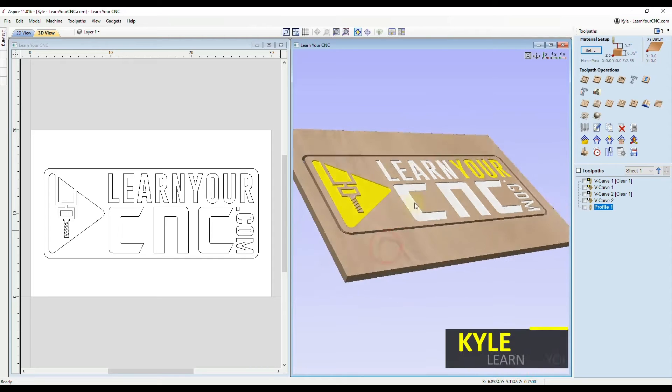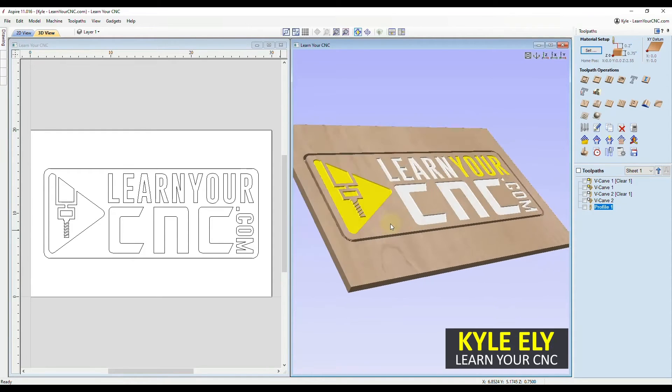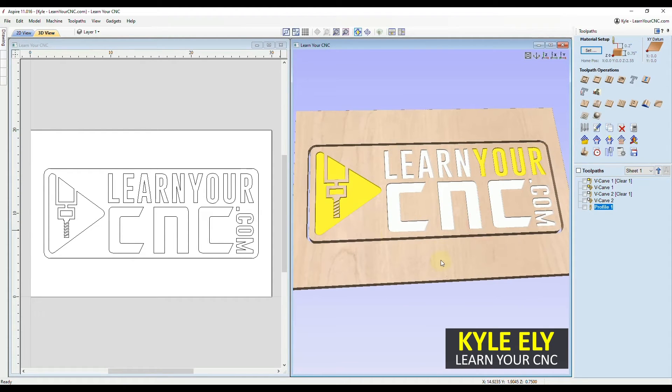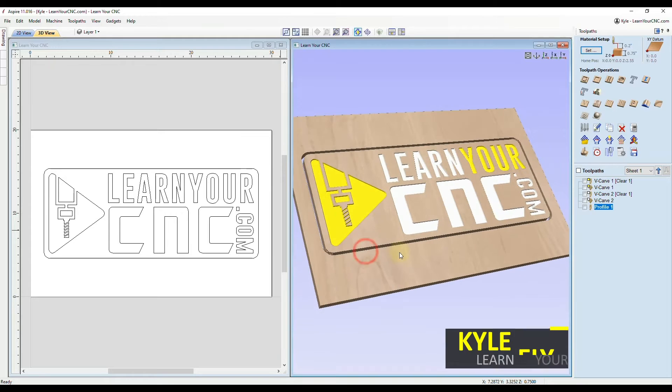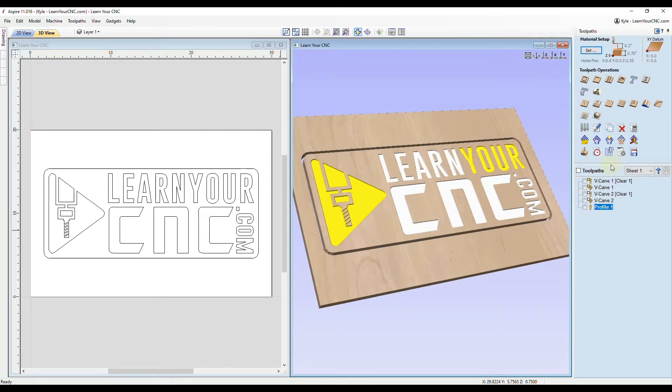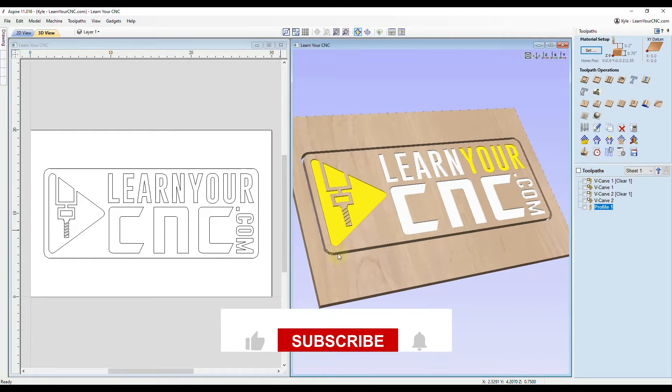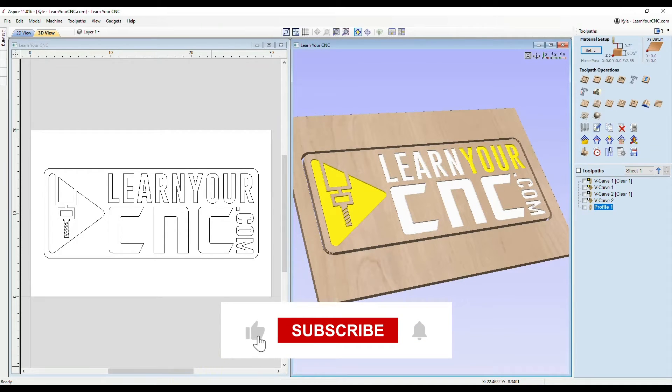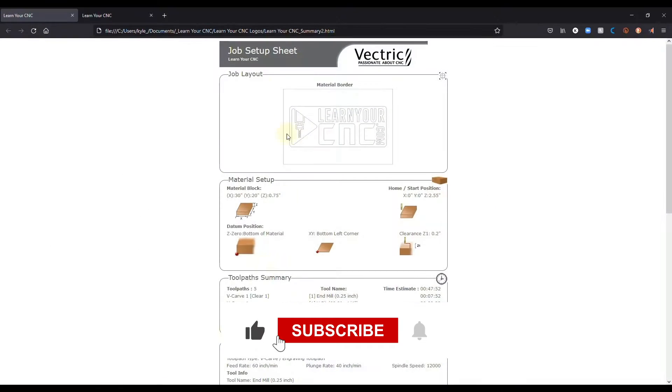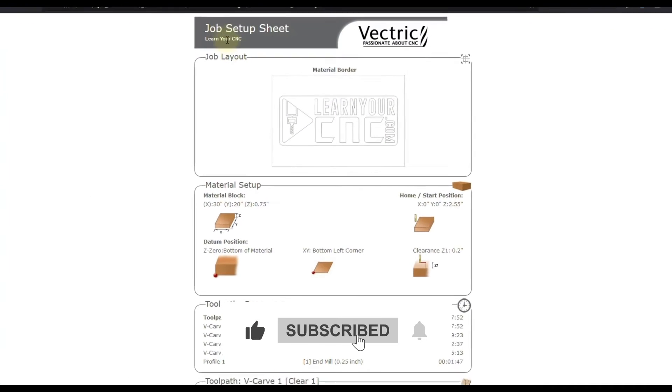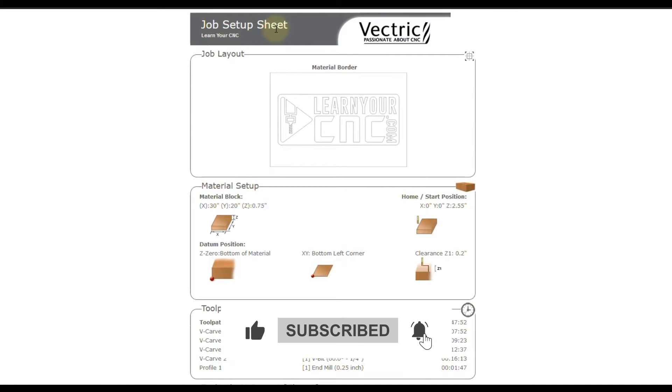Have you ever created a project in Vectric software only to come out to your machine and forget some of your settings that you set up for the toolpath? Well, in this lesson, I'm going to show you how to create what's called a job setup sheet.